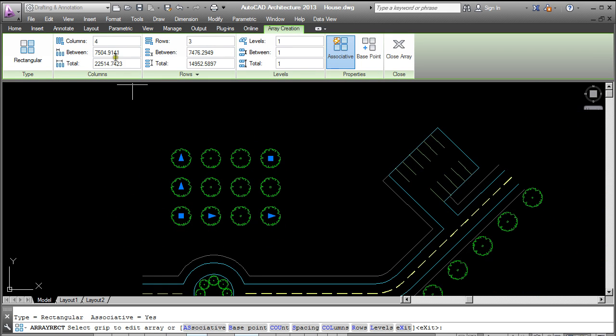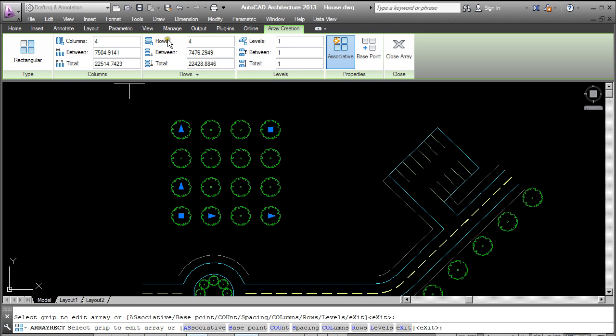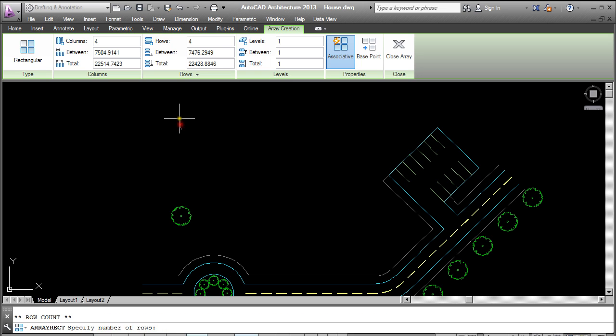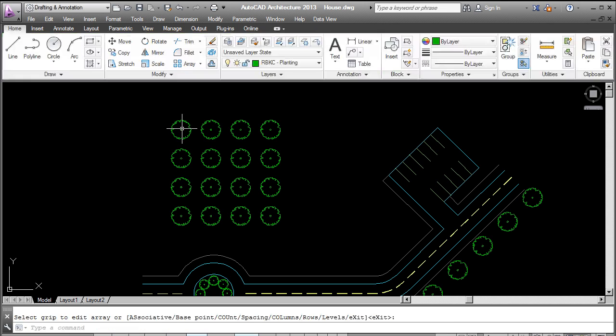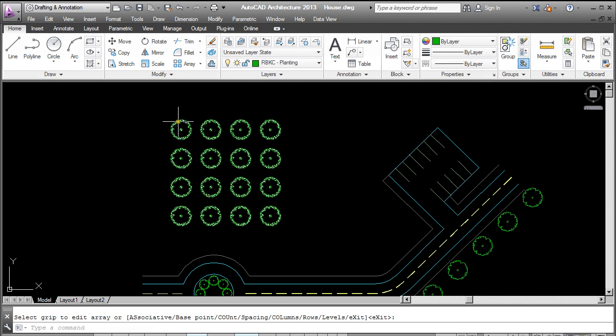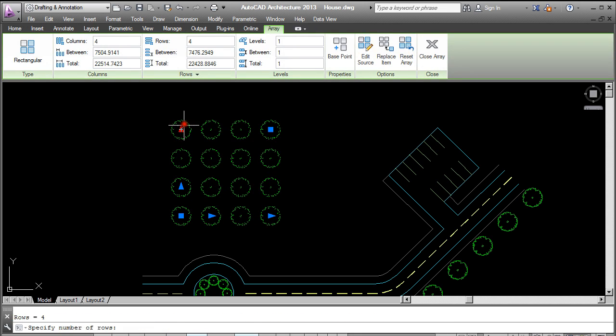I can choose the number of columns, or the number of rows, or choose distance between. So changing it to four columns and four rows. We can also make adjustments by using the arrows here on the array.